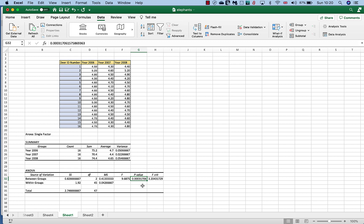The disadvantage with ANOVA is it doesn't tell you where that difference is, and there are a few tools that we can use to actually calculate this that are called post hoc tools. However, you may not need to use those. You can actually do this graphically quite easily, which is the reason for using letters in my headers.